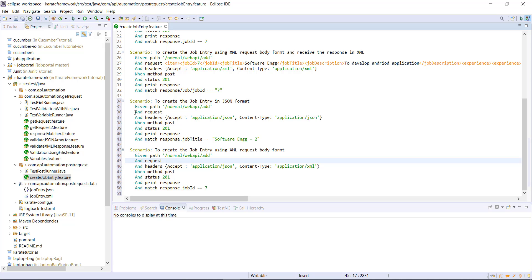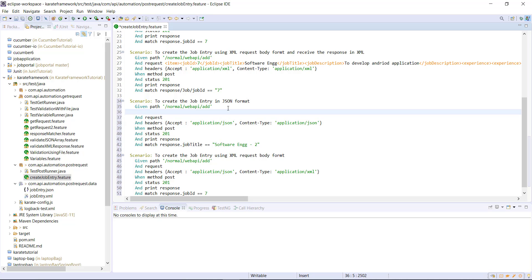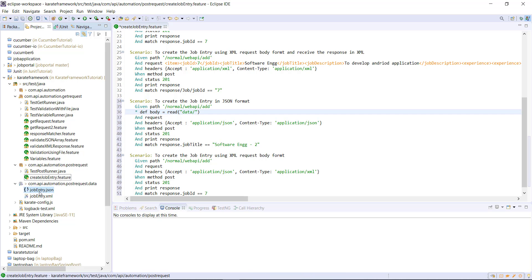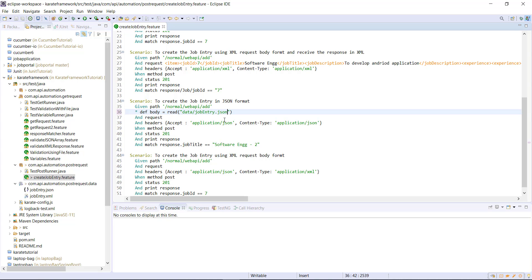So before attaching the request body along with the request, I will create a variable and read the data from the file. So here I will use the def keyword followed by the variable name and then call the read API. Now in this case, the data directory is present inside the post request directory. And this post request directory has our feature file. So I will use data slash name of the file and then pass this variable in the request body.